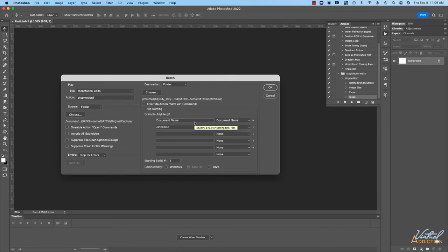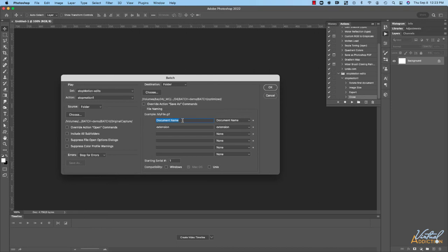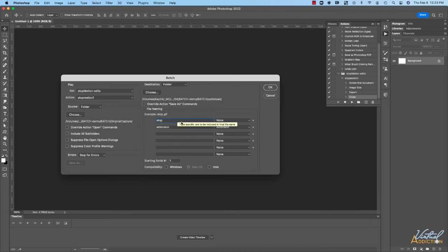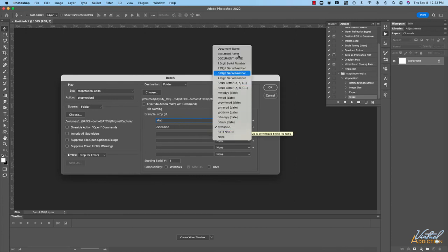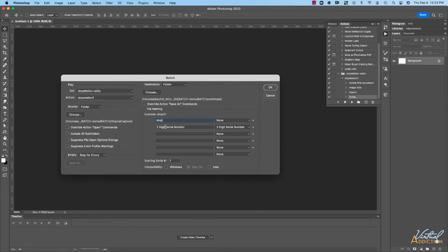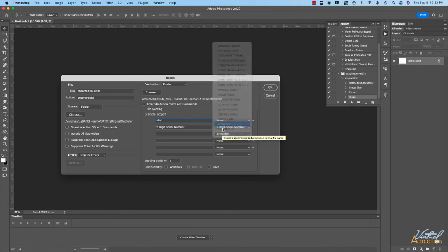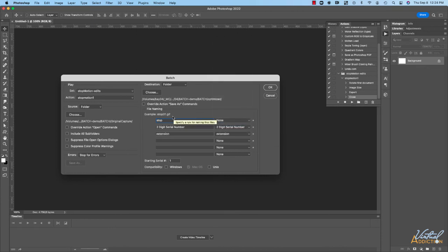I'm not going to change anything about the file name although you could add a file name. So if I add a name of stop you'll see that in the example it gives me a preview of what the file would be named. Because I have multiple images it would probably make sense for me to add a number so I'm going to add a two digit serial number and now my image would be called stop 01 and we'll want to add an extension so the extension is part of the naming process.